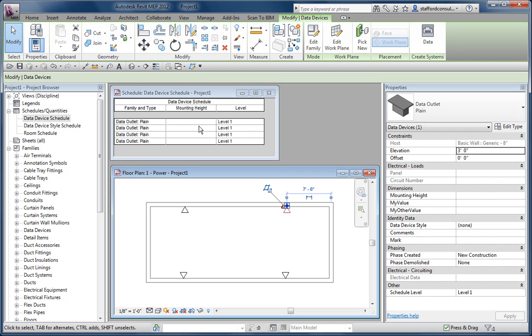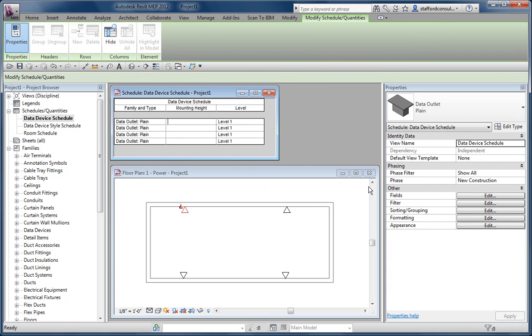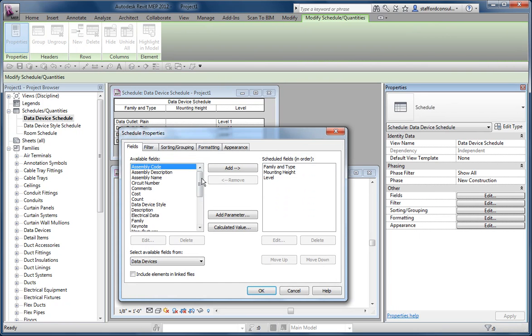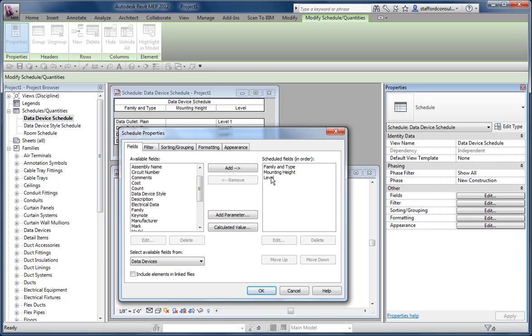But you can't actually schedule that. If I add the schedule here, I can't add elevation as a valid field. I can put mounting level and I can create my own parameter for it. So this happens to be a shared parameter.